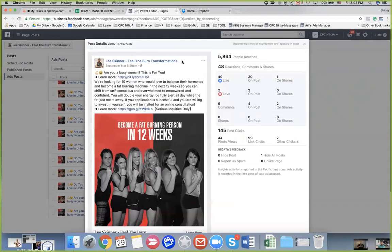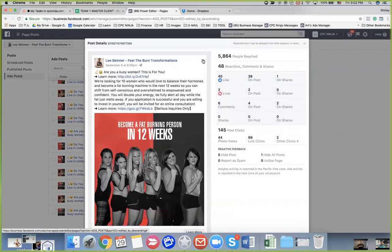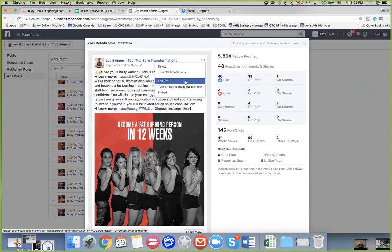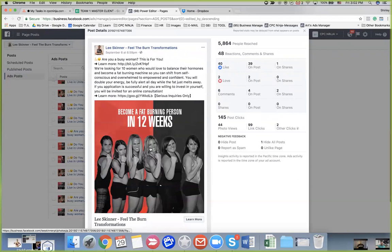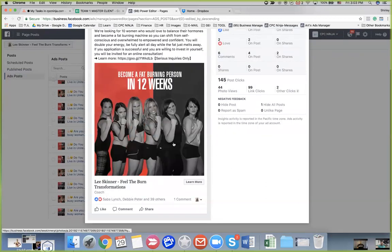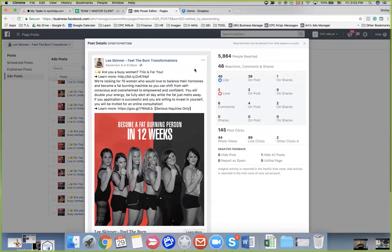Pay attention here — there is a dropdown. If you click the dropdown you will see a magic button called Edit Posts. If you click it, it will let you edit this. Her ads got disapproved because of the timeframe, so what we can do is delete the timeframe and then done editing. Nothing changed visually, but the likes and comments are still there, and it will show in Power Editor or Ads Manager that the ad is being reviewed again.